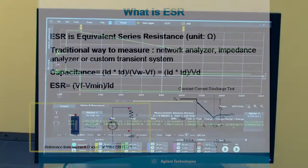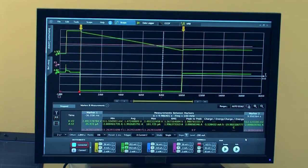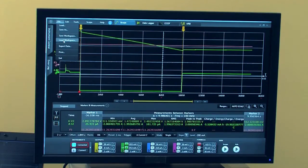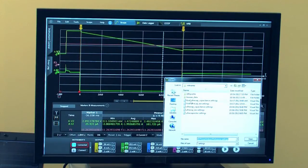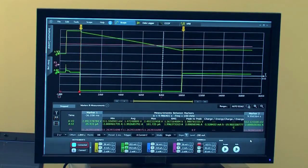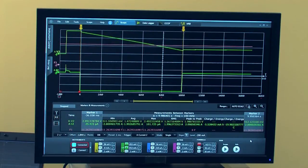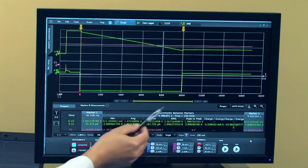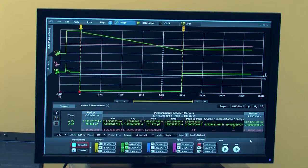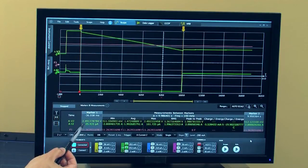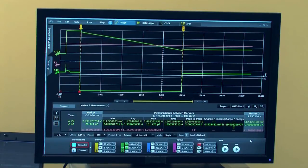Now I'm going to be loading the software workspace by going to File > Workspace and loading my saved profile that I had done prior. The markers are placed in such a way that they are selected based on the equation. Once you have that marker information, you'll be able to calculate the actual capacitance based on the formula.